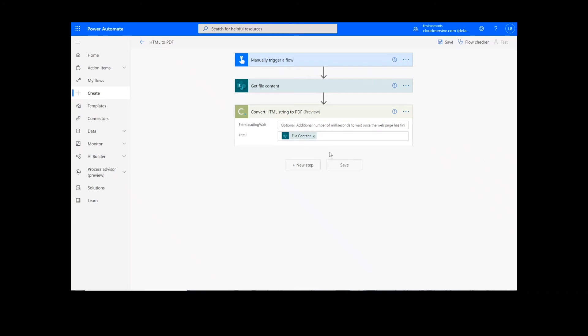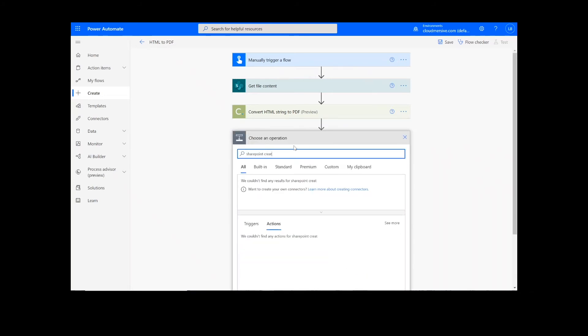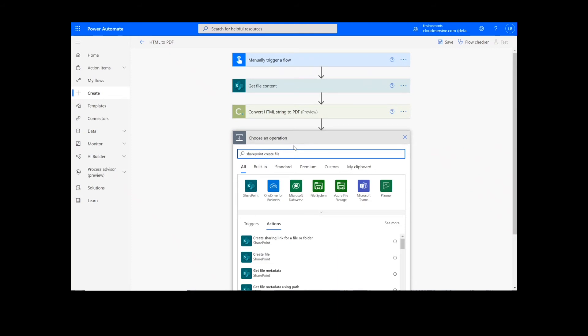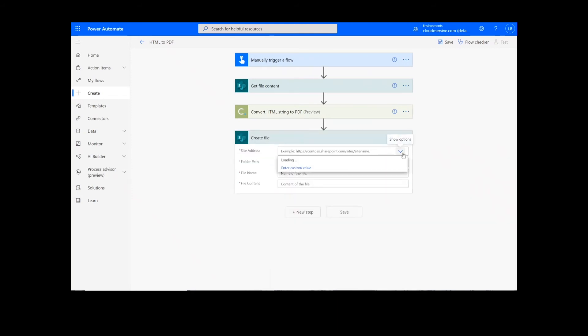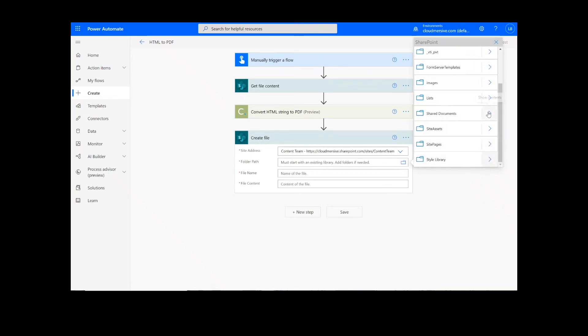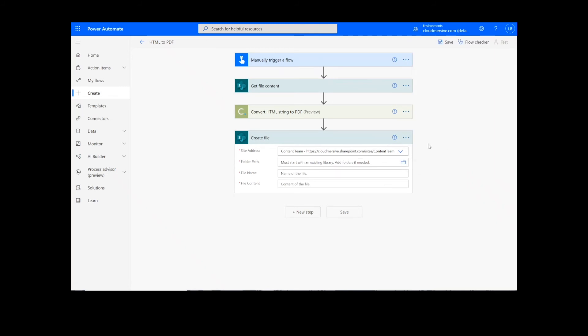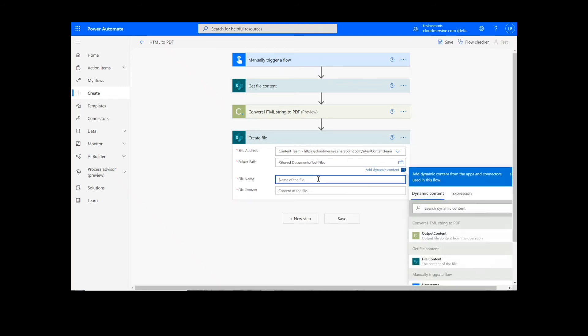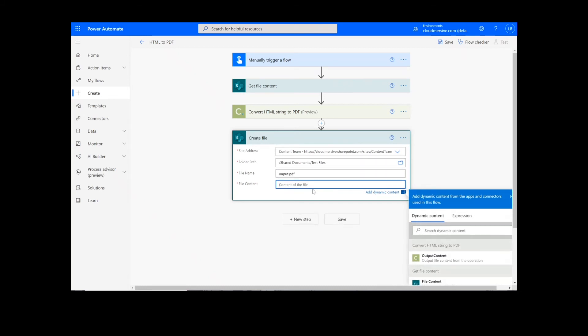After this, we're going to add a Create File action for our output. I will choose the desired location for my file, including the SharePoint address and folder path. Then I will add a name for the file, along with a .pdf extension, and choose Output Content from the Document Conversion Action.